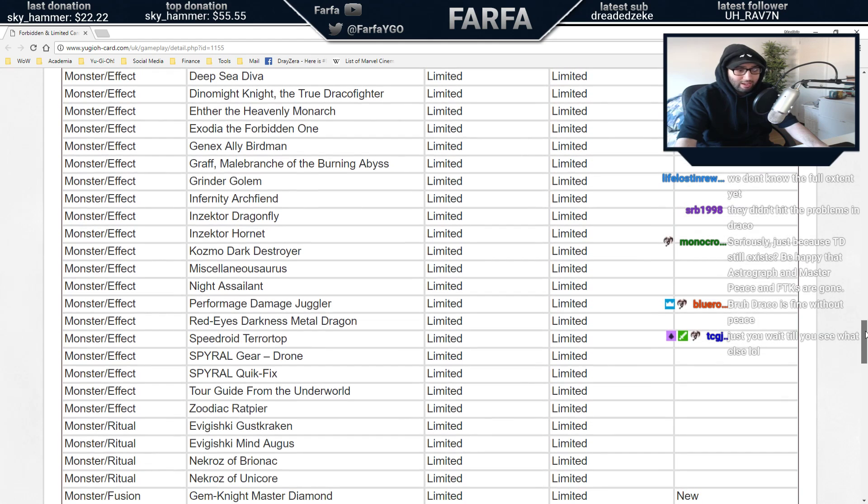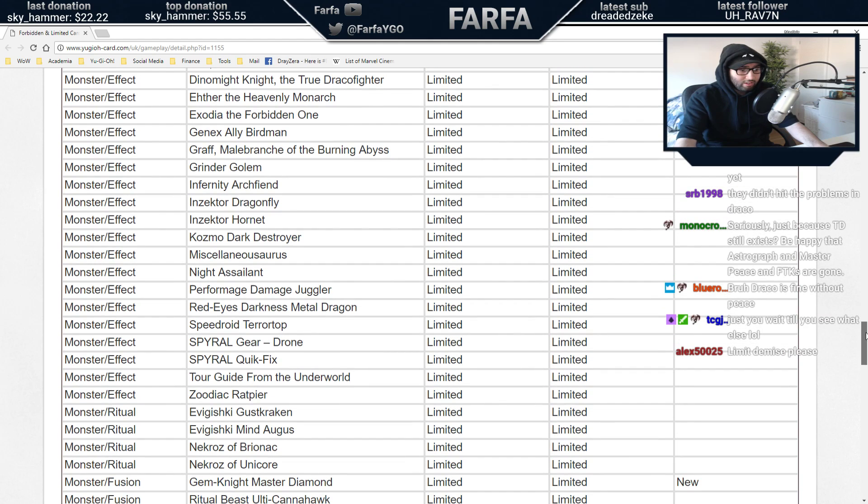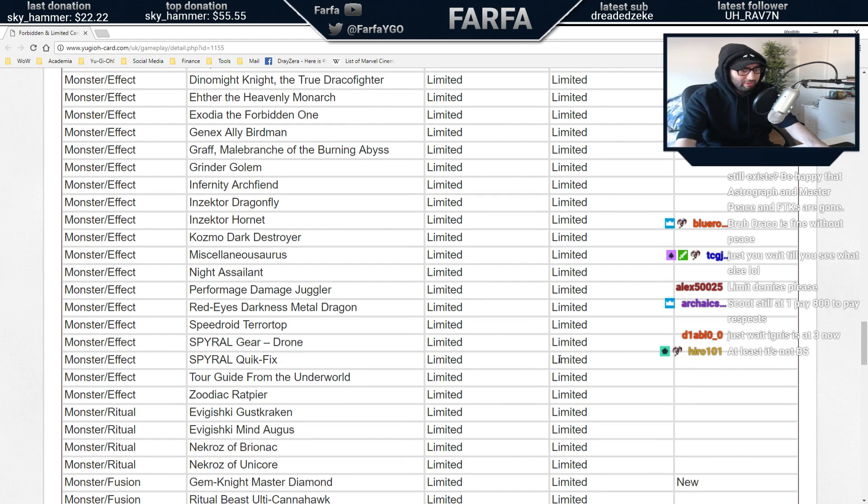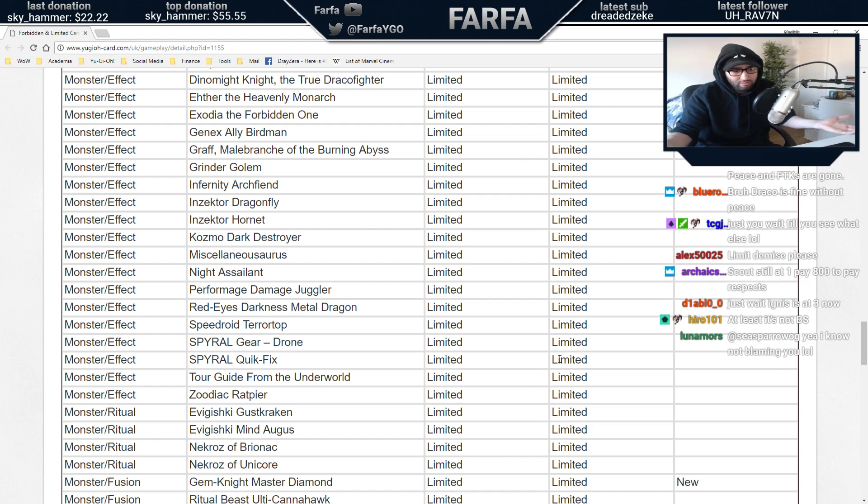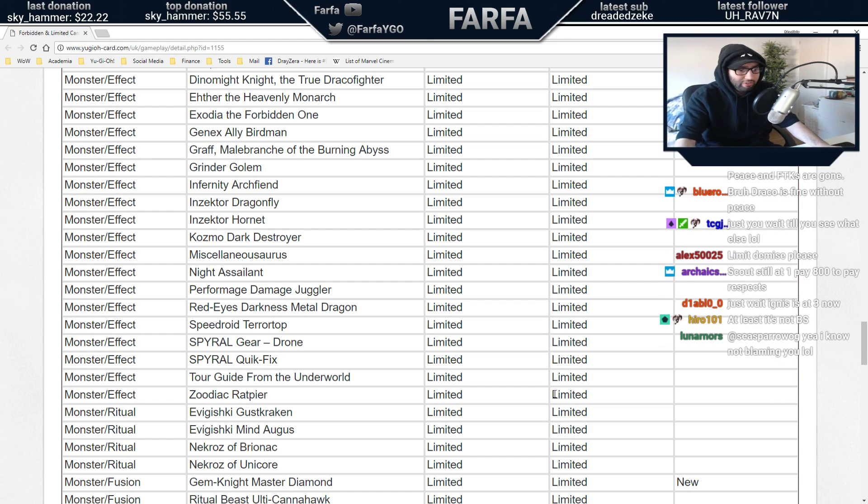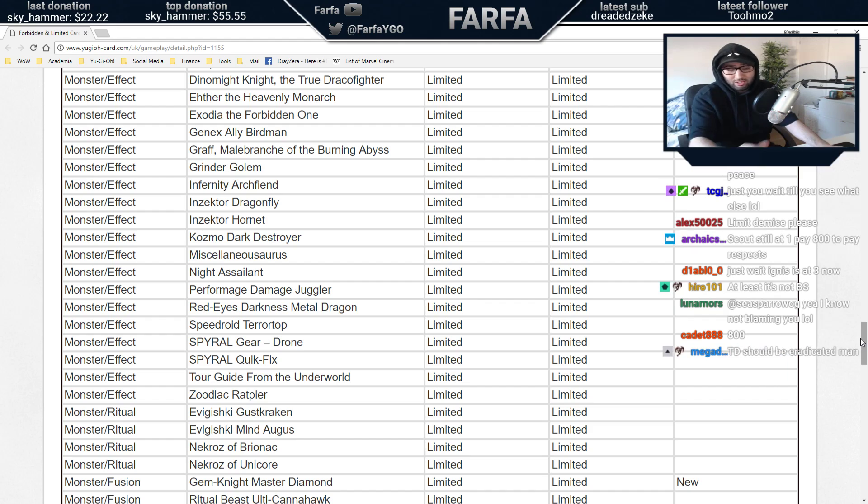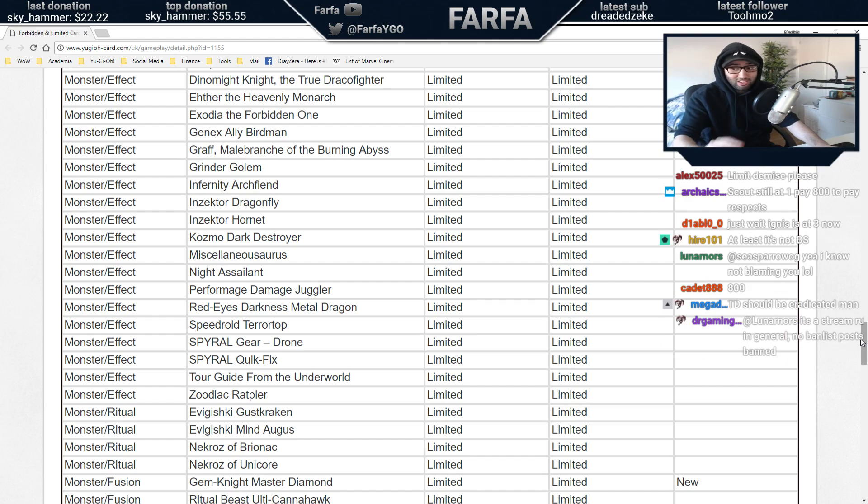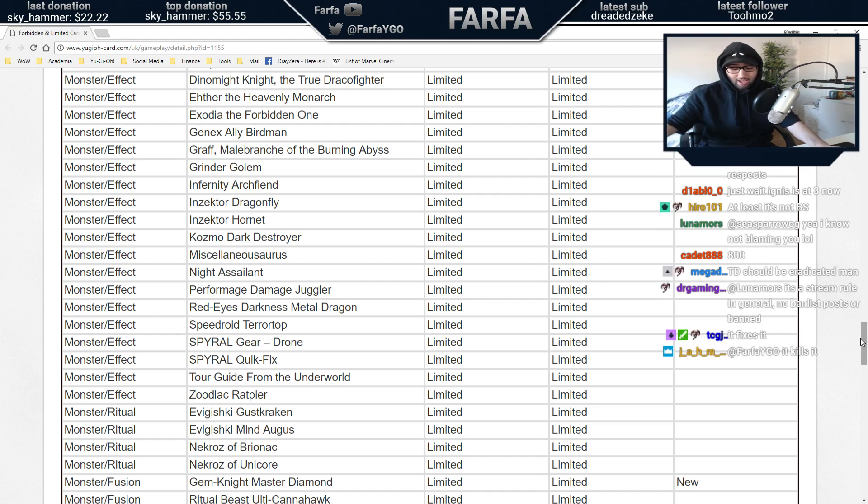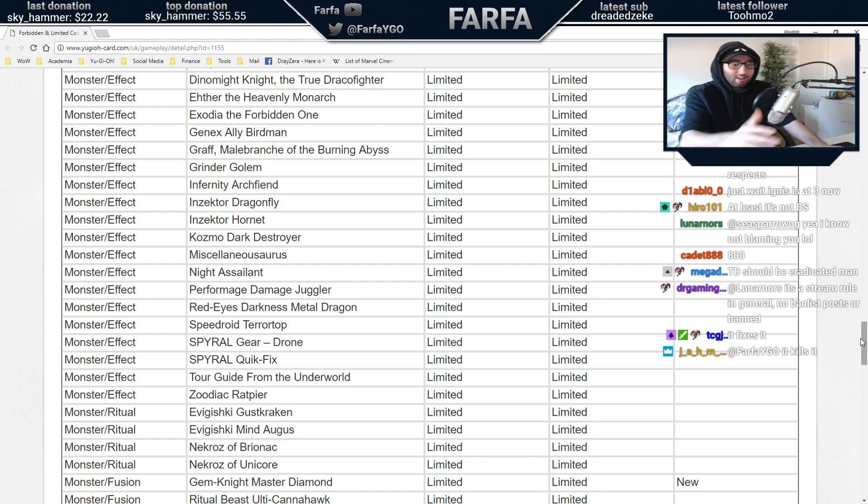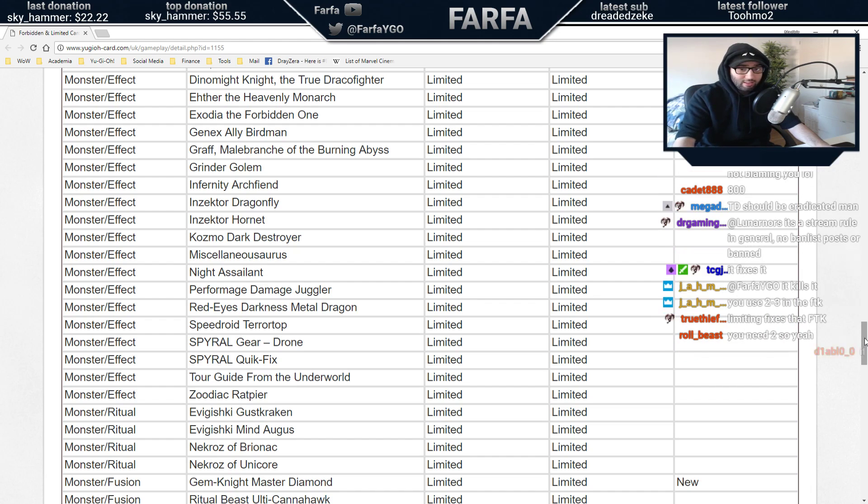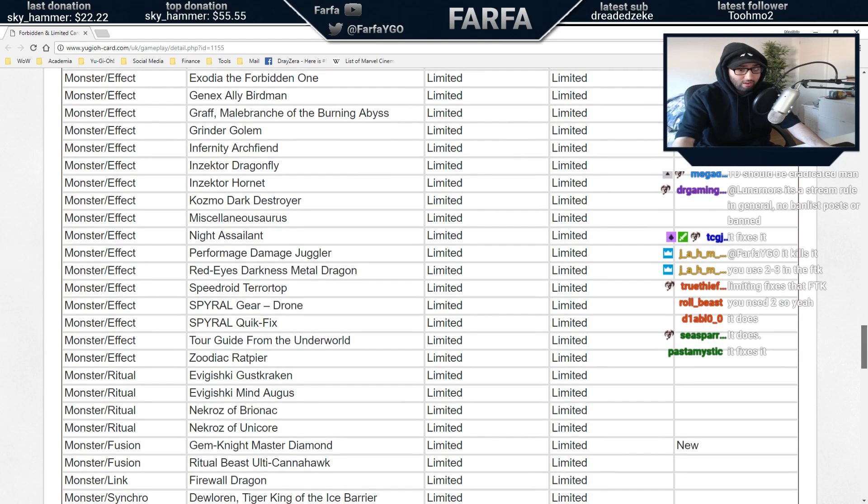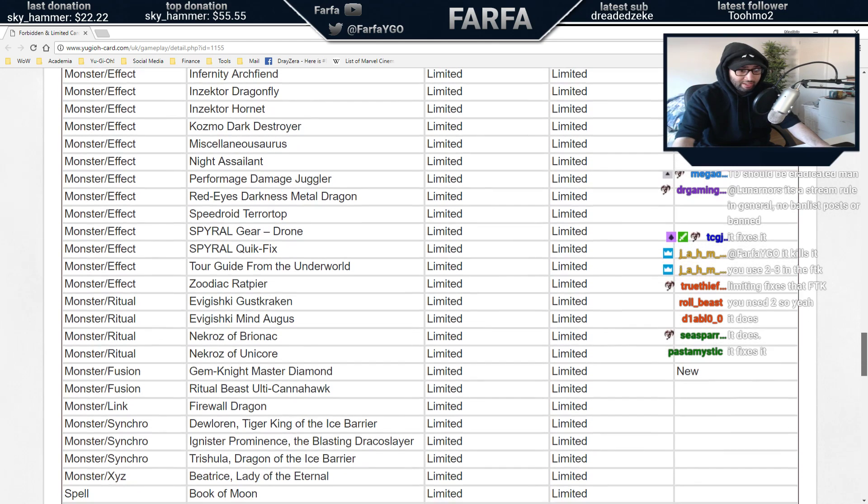Gem Knight Master Diamond. I don't know if limiting it fixes the FTK, but if it does, hey, that's cool, right? I'm happy with that if it fixes the FTK. I don't know if limiting it or banning it would have been better, but if they think that's the best way to address the FTK and stop it completely, then that's cool with me.